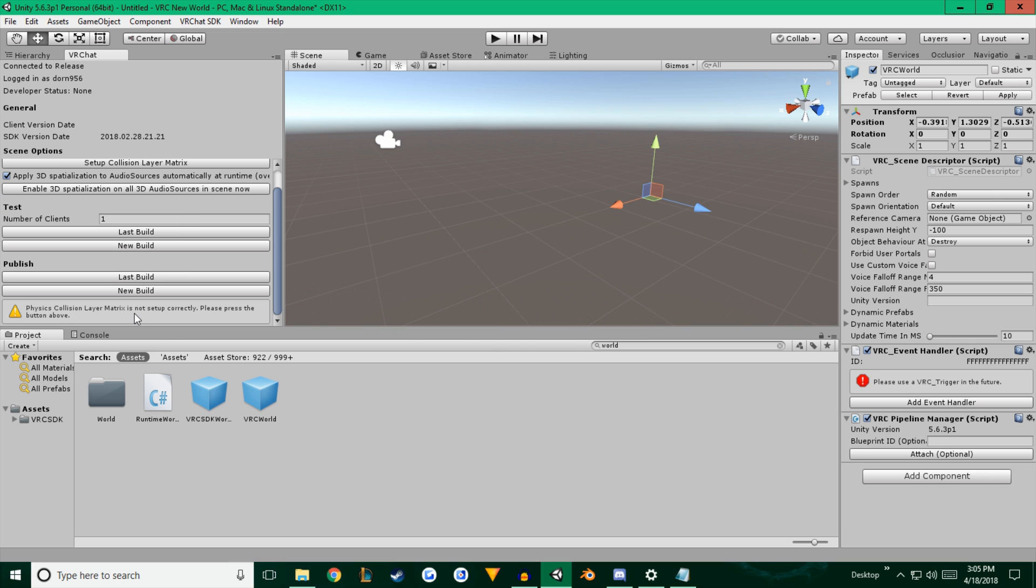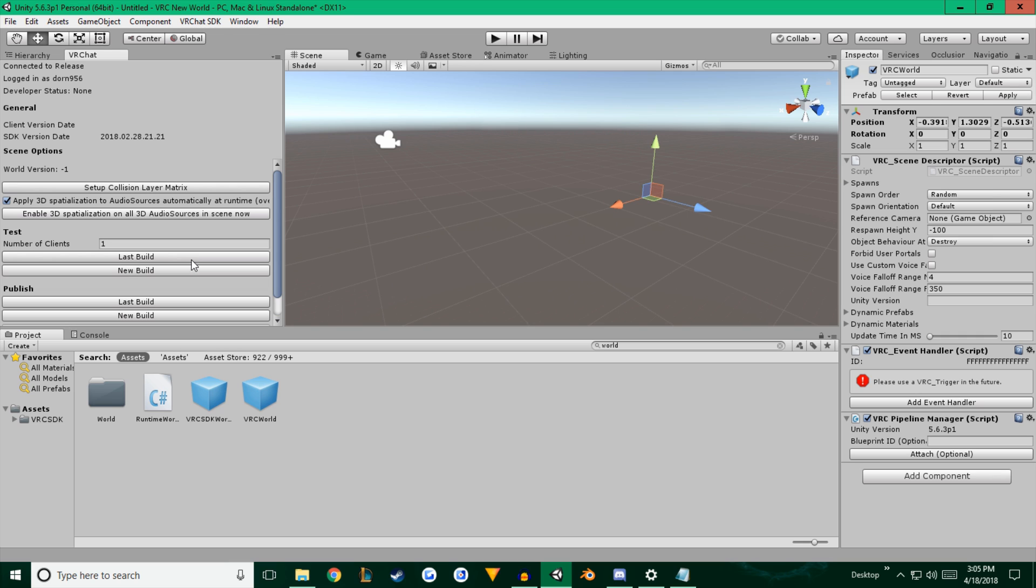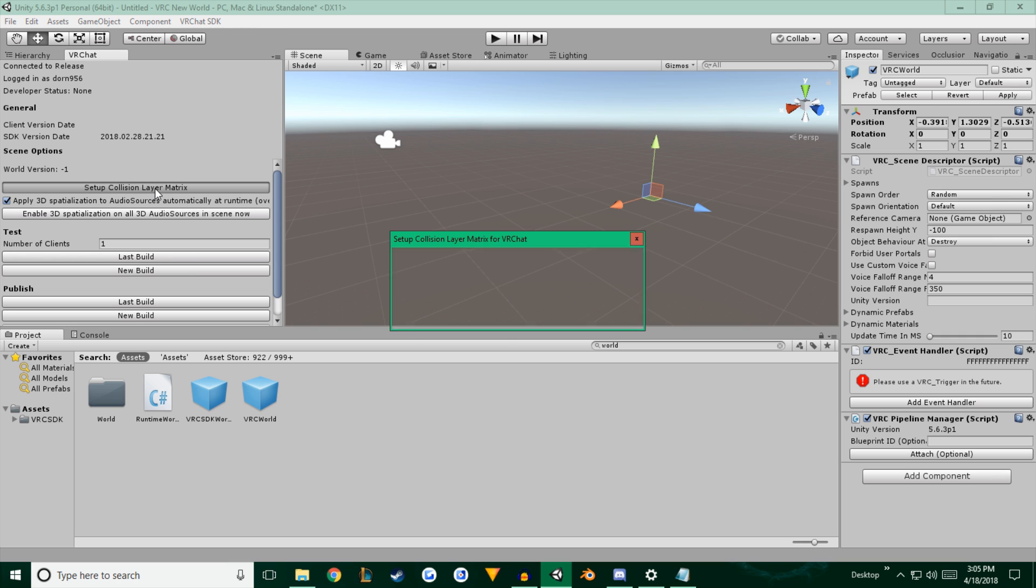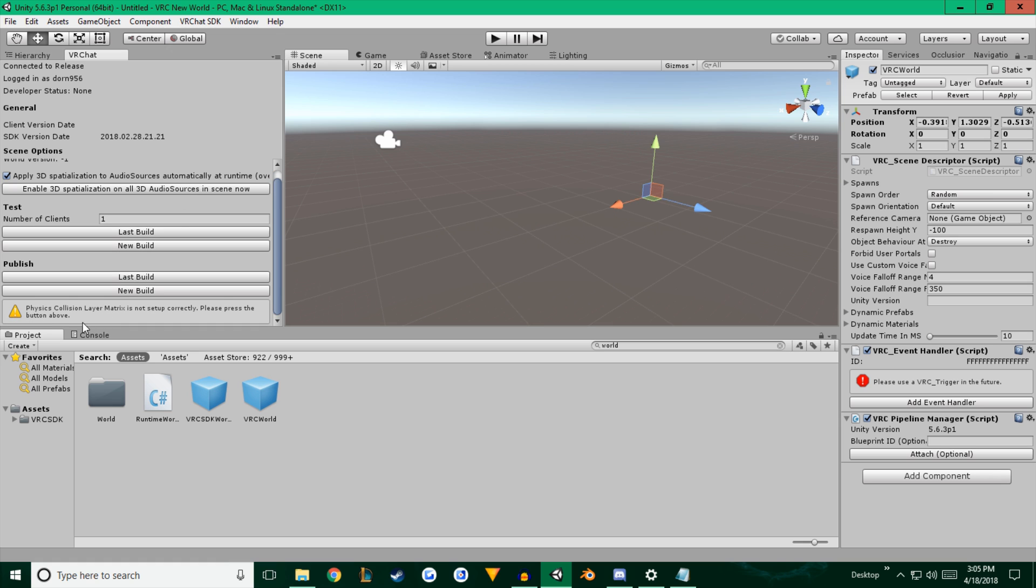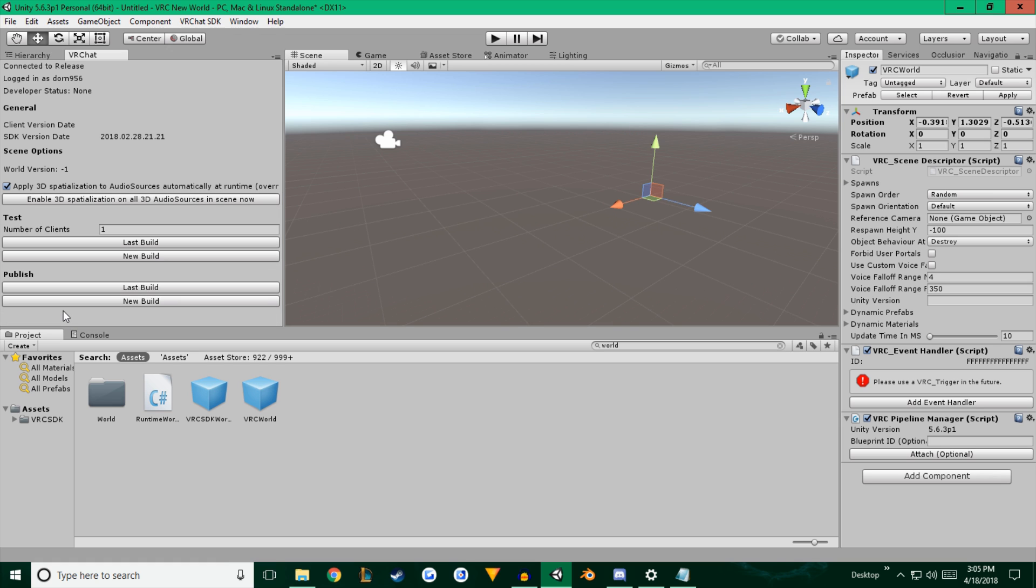And then it also will say that physic collision matrix is not set up correctly. We're going to hit setup collision layer matrix and hit do it again. And next time we click this warning, it should go away and we're good to go.